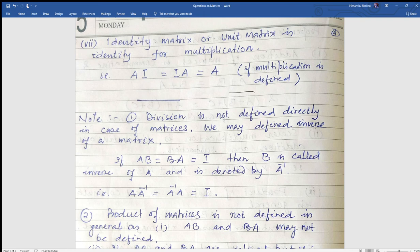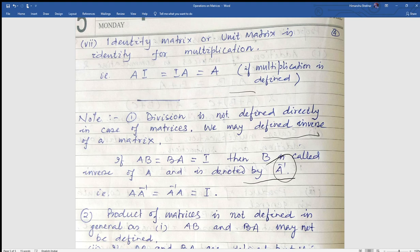Division is not defined directly in case of matrices. We may define the inverse of a matrix: if AB equals BA equals I, then B is called the inverse of A, and A is also the inverse of B. The inverse of A is denoted A to the power minus one. Note that minus one here is not a power — it does not mean one divided by A. It is the notation for the inverse matrix. So A into A-inverse equals A-inverse into A equals I.